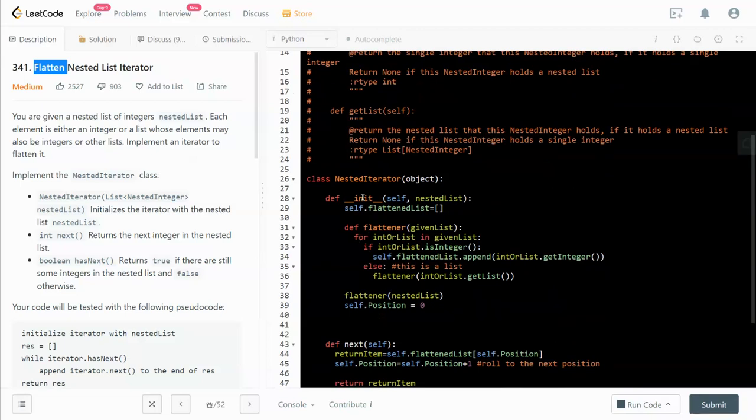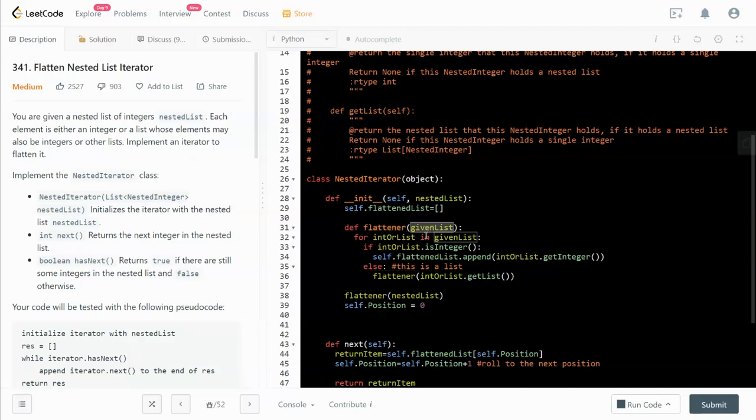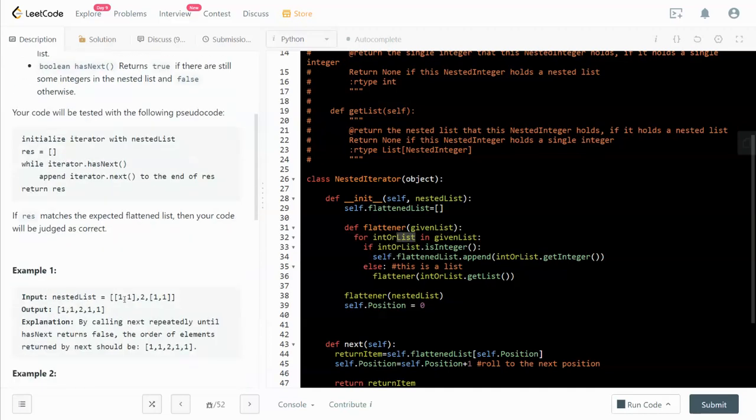Let's look at the code together. For init, how can we flatten it? As I said before, we will use a recursion method. I have a recursion function named flattener and we will input a given list.